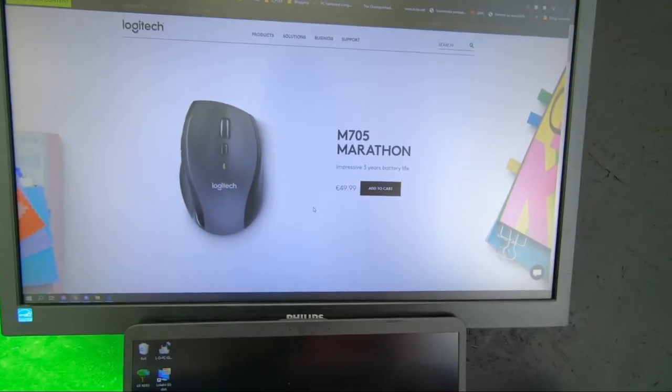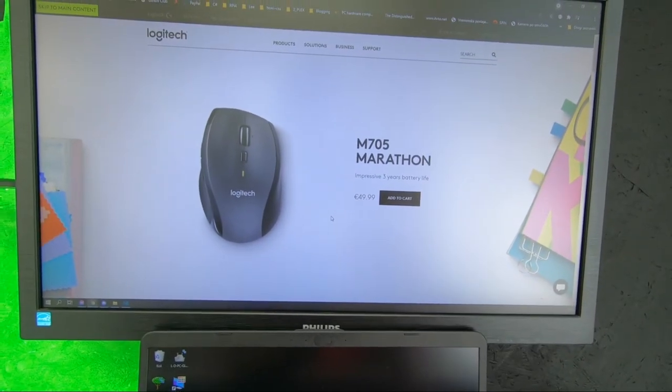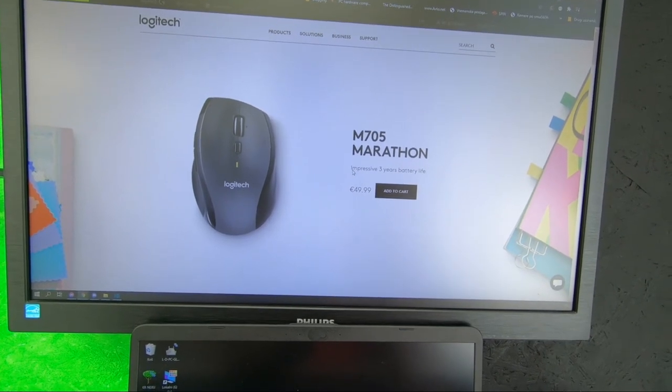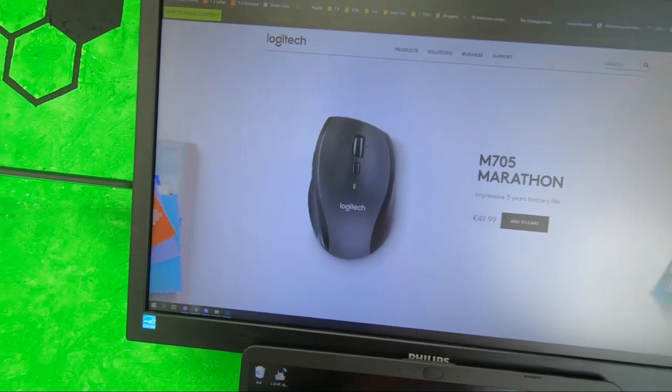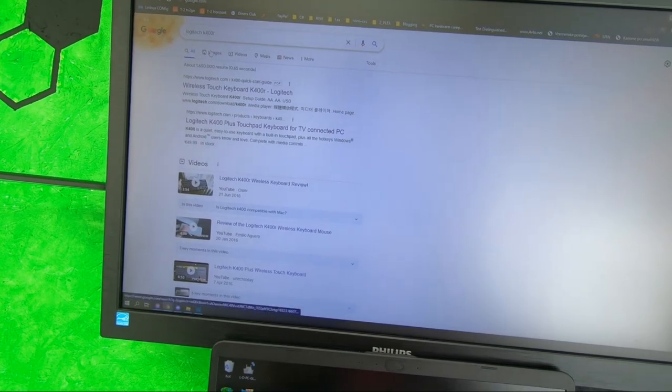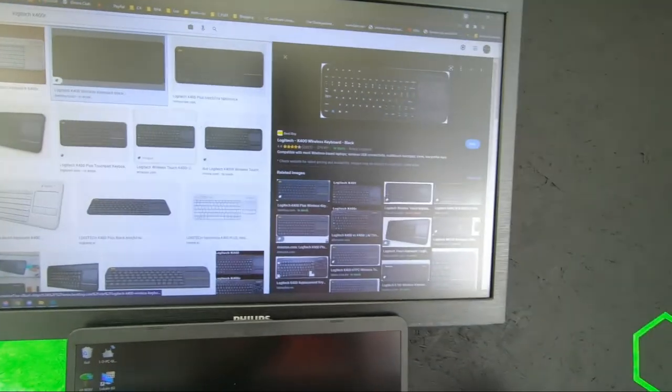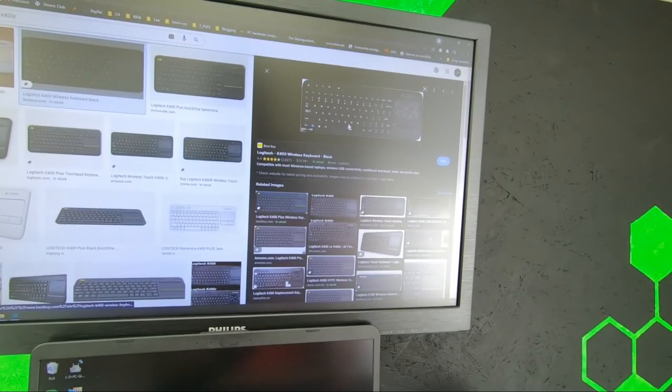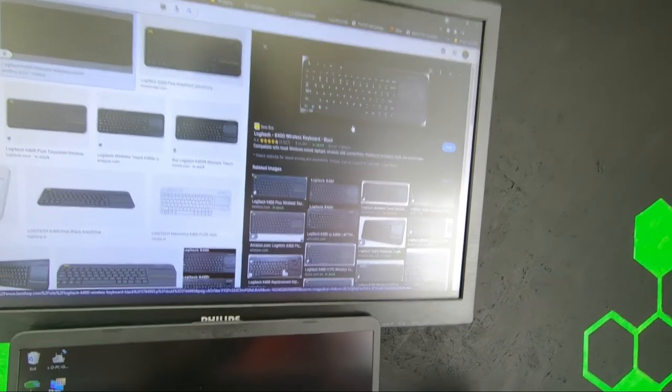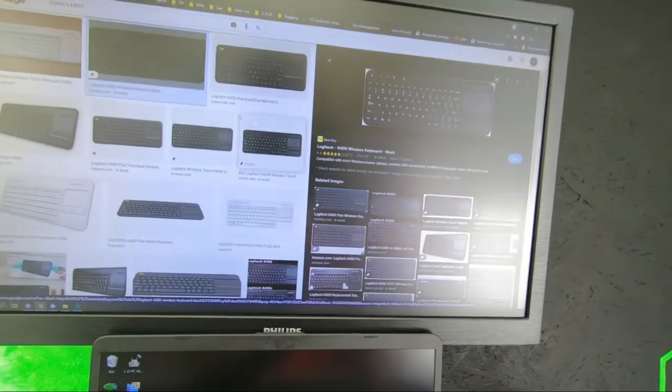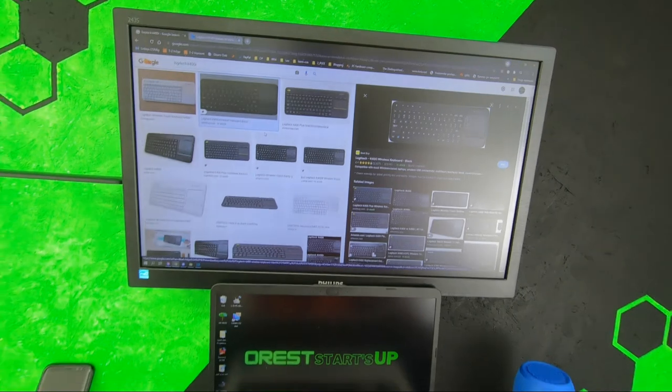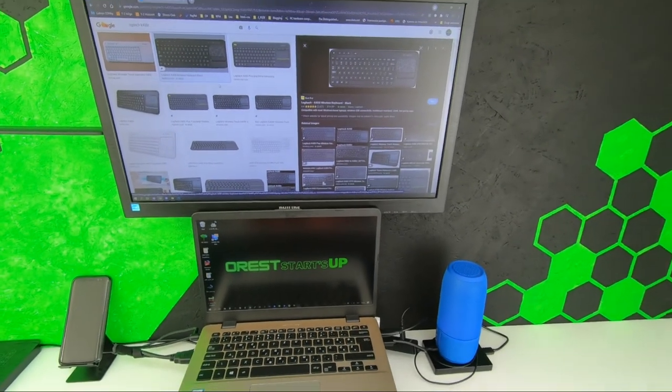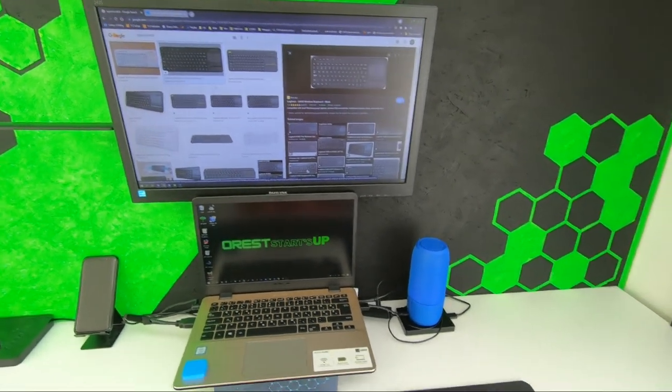The mouse as I said is from Logitech and it's the M705. The keyboard as you can see looks like this, the K400R. Overall, in everyday use they still work and because I don't play any games they don't give me any problems.